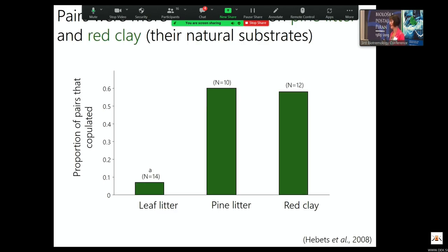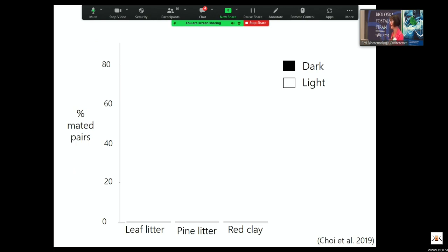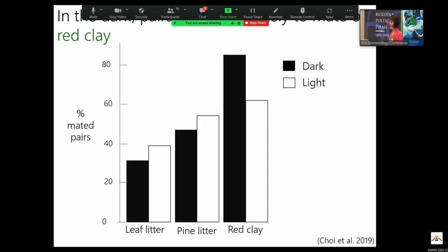We wanted to ask whether the visual signal is compensating for this. These males have highly contrasting black legs, and we thought maybe they're relying on the visual signal in these open sand-clay habitats. We ran mating trials in the light and dark across three substrate types. We see that it does not matter even in the dark — in fact, in the dark, they mate almost more on the red clay compared to other substrate types. The visual signaling is not explaining this high mating success on a substrate where their vibratory signal does not transmit well.